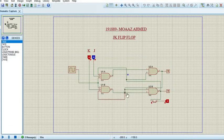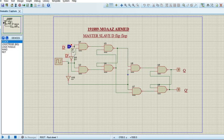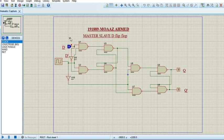Now let's move on to our third circuit, which is the master-slave D flip-flop circuit. In this circuit we have two inputs: D and D-bar, where D-bar is the inverse of D given using a NOT gate. The complete circuit takes input using the logic clock and outputs are taken using logic probes at Q and Q-bar. We are using a total of eight AND gates and two NOT gates.